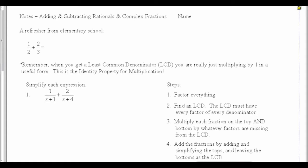If we want to take 1/2 plus 2/3, in order to add these fractions, we have to have a common denominator. We want a least common denominator to make the fractions the easiest.